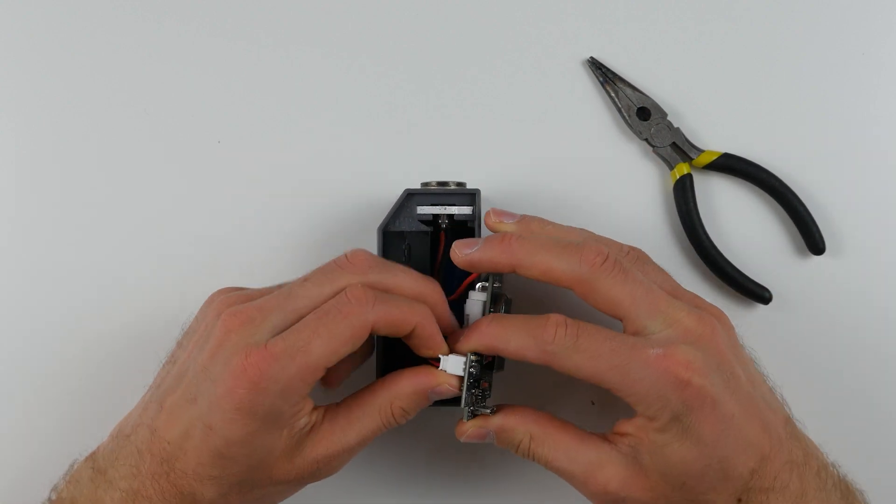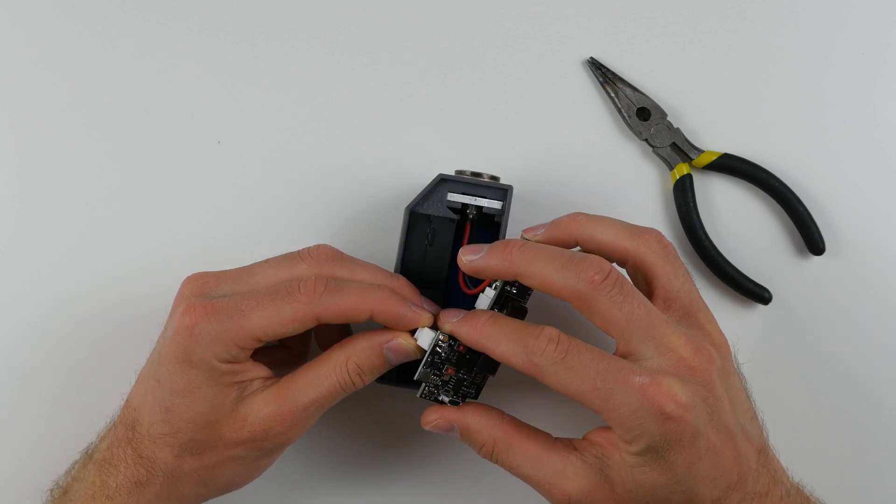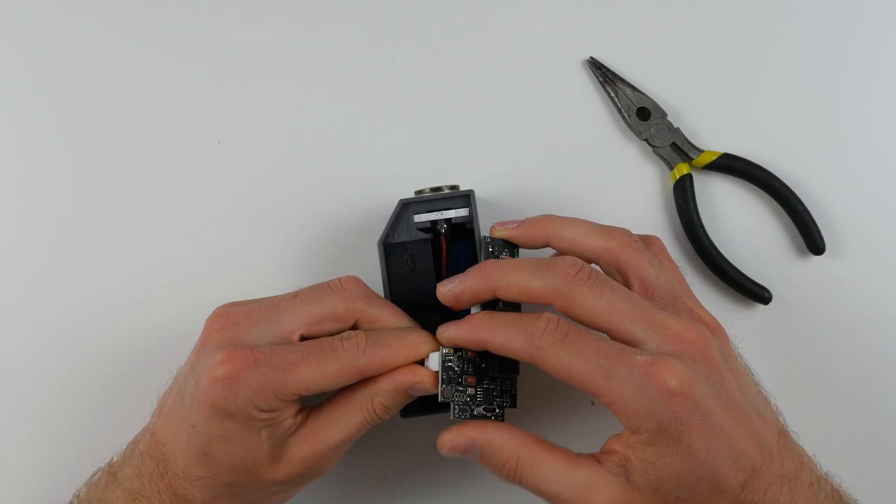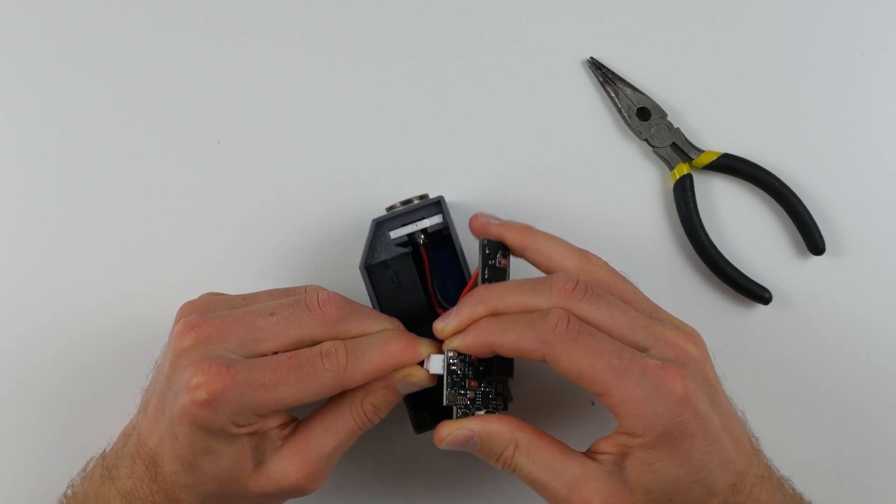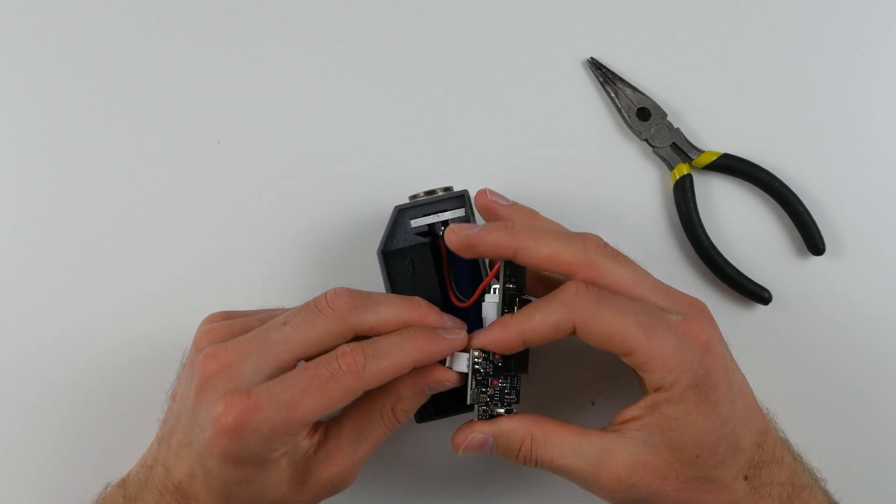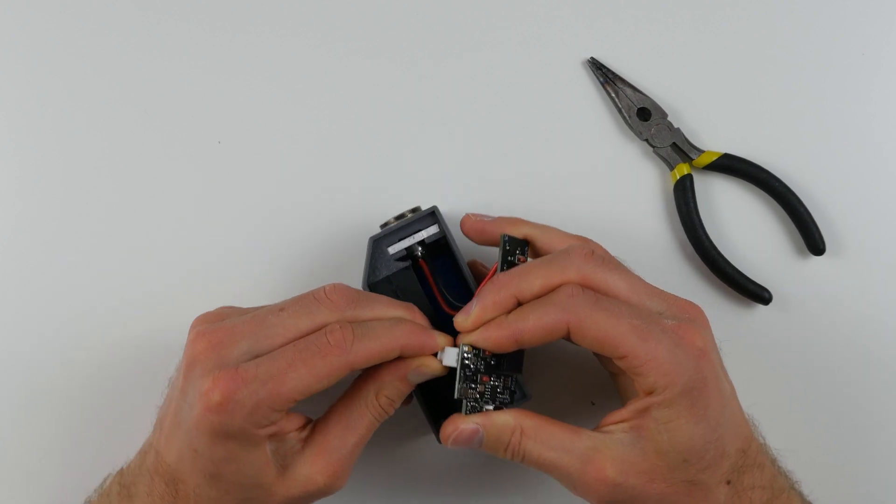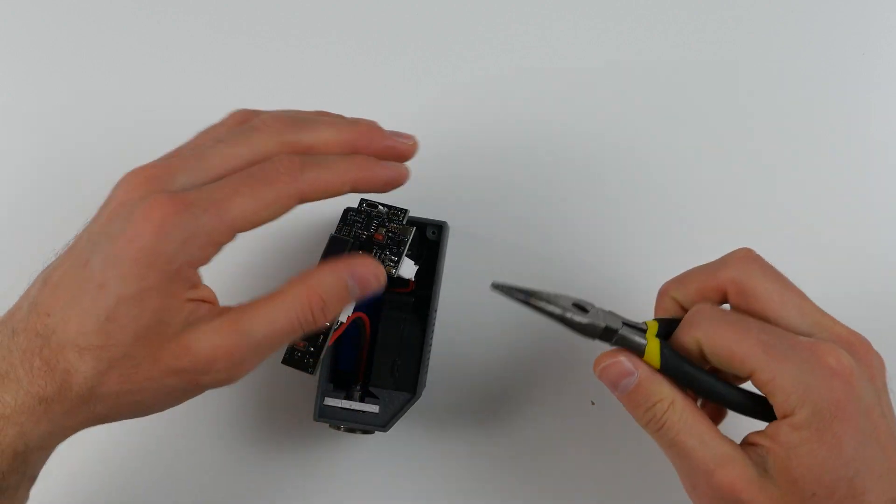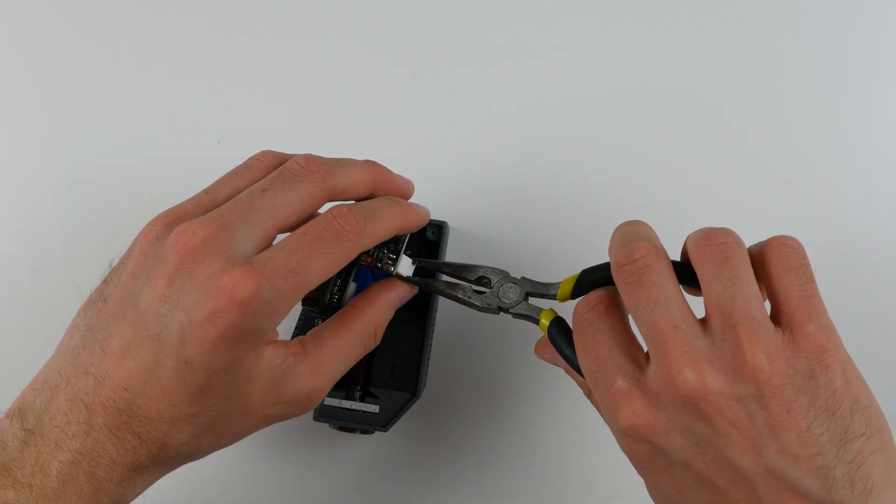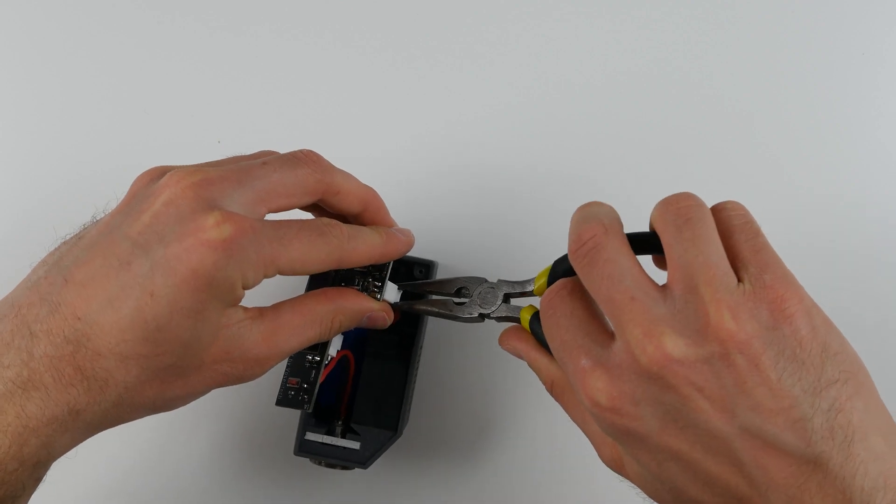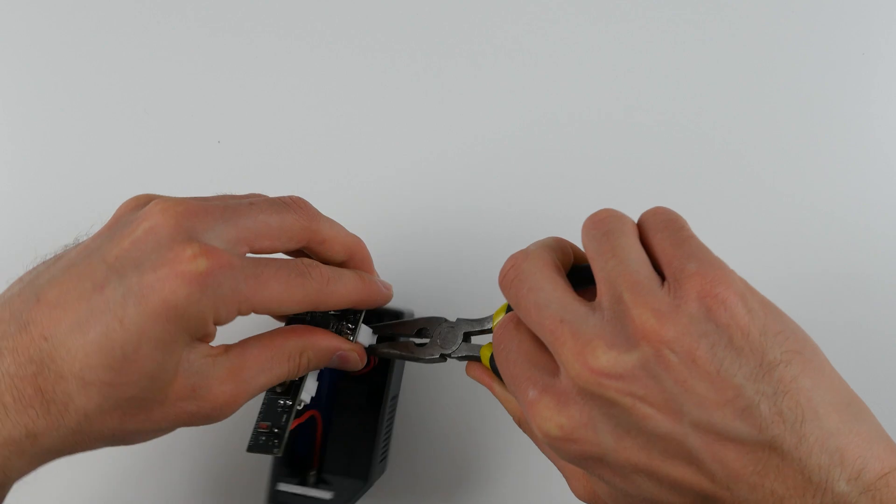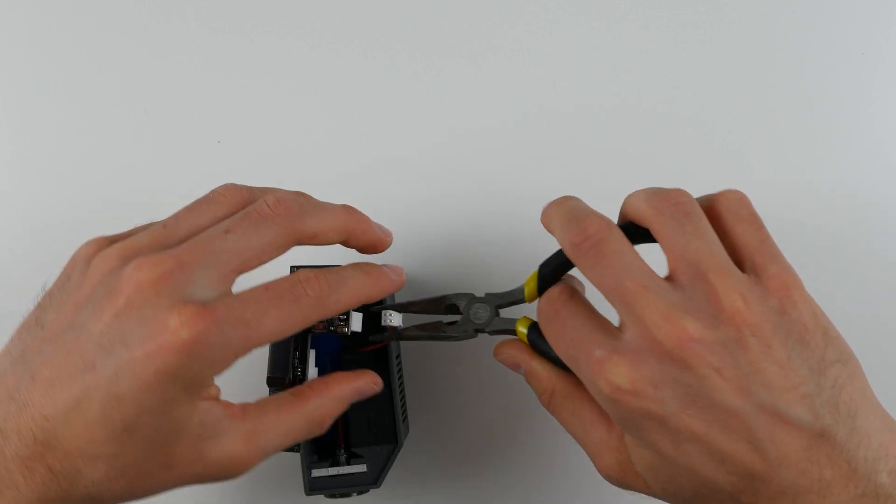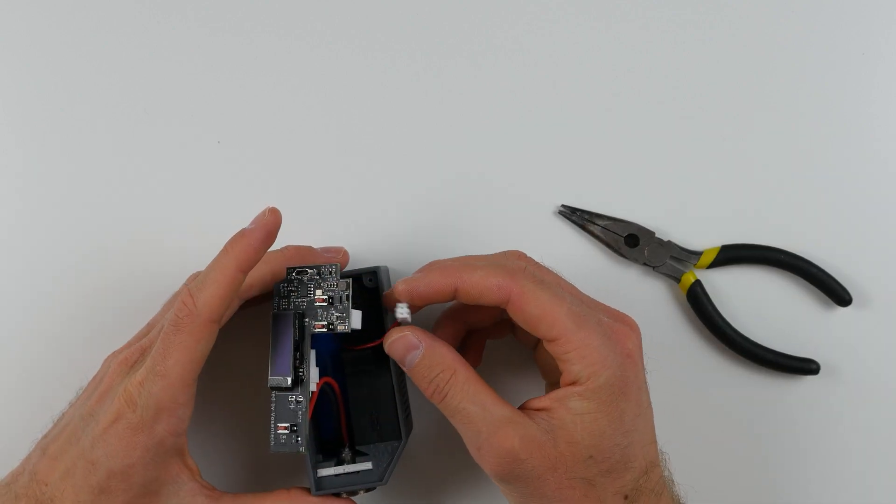Next, gently grab the fan connector which is the small one on the side here and pull it. Try to only pull it using the white tab. Don't pull the wires as this can result in permanent damage. Sometimes if it is tight, you may want to use your needle nose pliers once again to carefully pull it out. That is the fan connector disconnected.